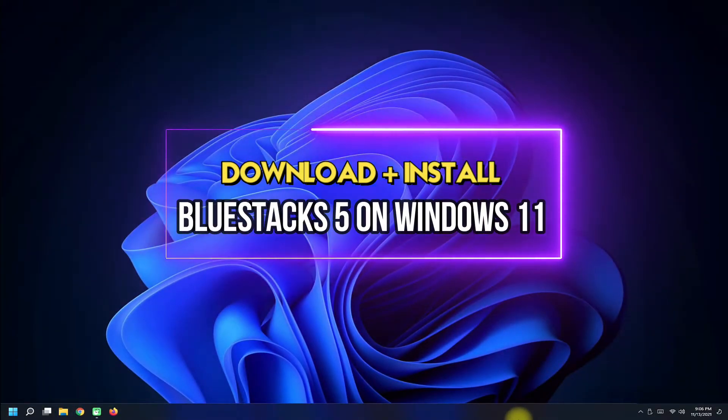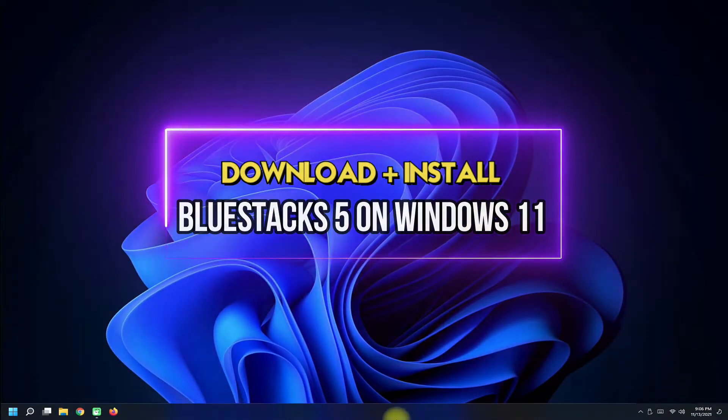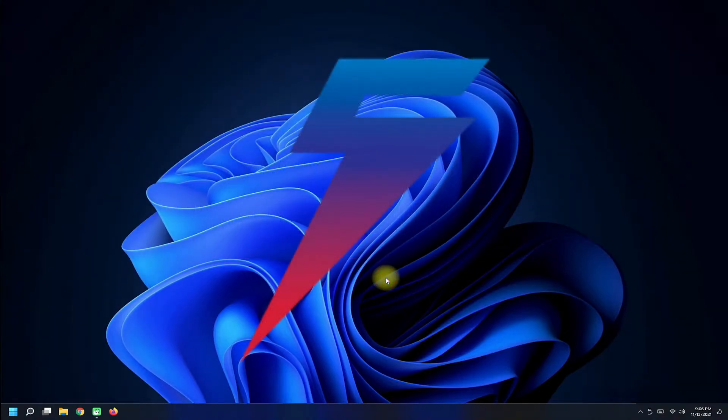Do you want to download and install BlueStacks 5 on your Windows 11 PC? Aren't you sure about if BlueStacks 5 will work on your Windows 11 PC or not?